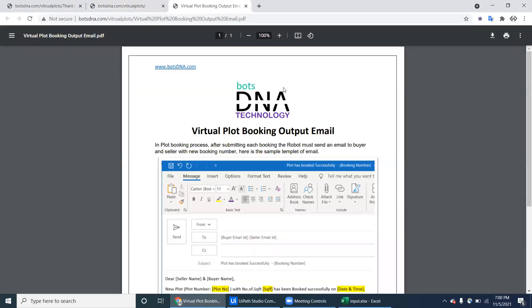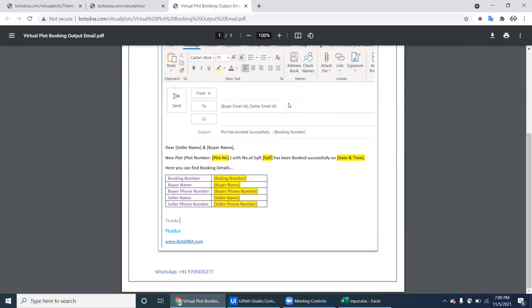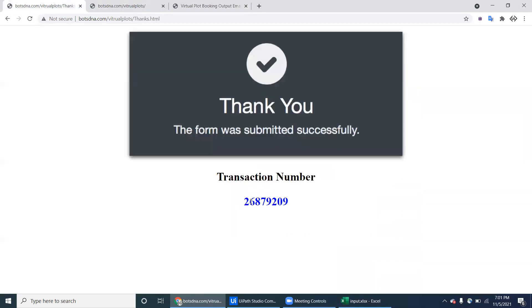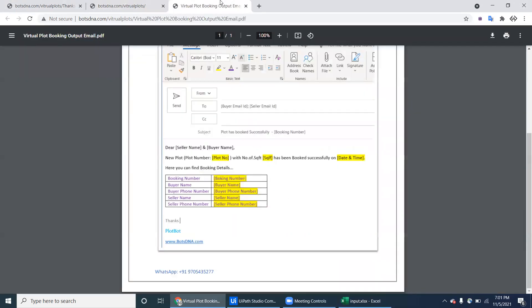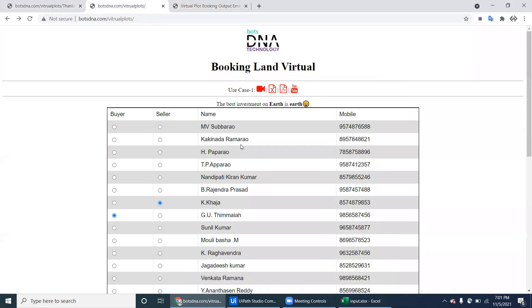The email body is shown in this PDF. The email is sent to both the buyer email ID and the seller email ID — both should appear in the To address. The subject contains 'Product has booked successfully' and the booking number. The booking number is the transaction number you just received. The subject also contains the buyer name and seller name.